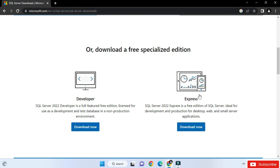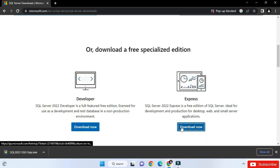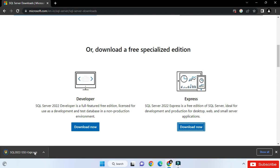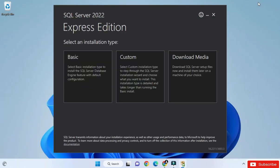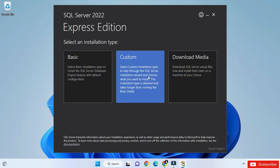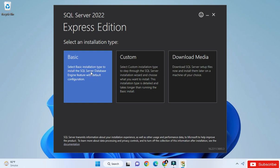Click on the download button. You can see it has downloaded the EXE file. Now the download is done, let's install this. Click on the EXE file. Here you can see it is showing SQL Server 2022 Express Edition and it is showing me the installation type — it shows Basic, Custom, and Download Media. I am going to select Basic.